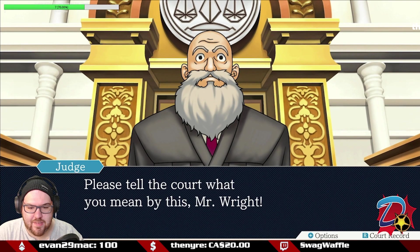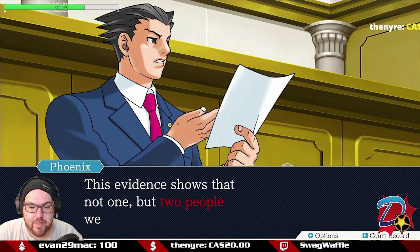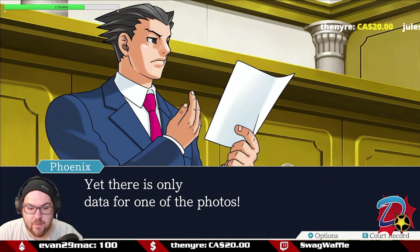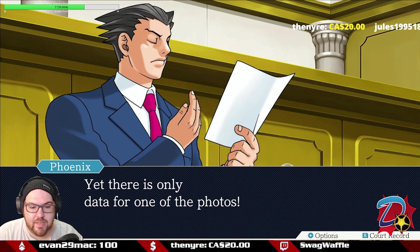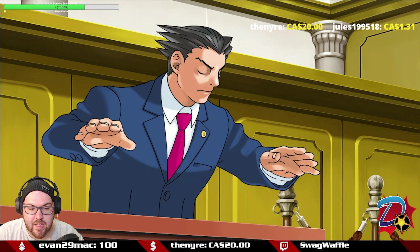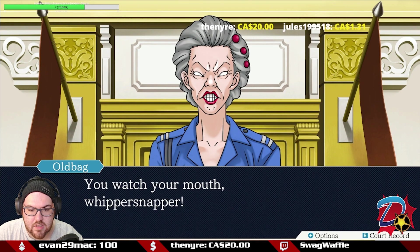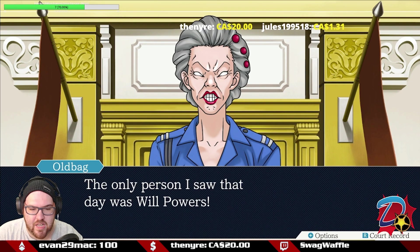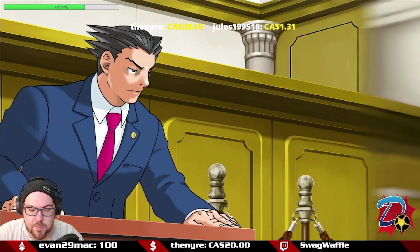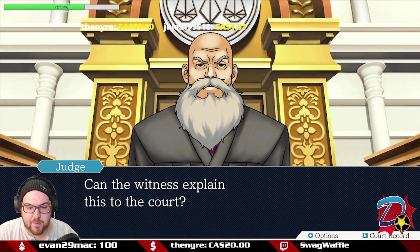The camera at the gate fired twice, meaning two people went by. Oldbag insists the only person she saw was Will Powers. The court asks her to explain the discrepancy. She claims she doesn't understand these newfangled computer things and asks Edgeworth for help. Even Edgeworth admits he doesn't know what this means. Oldbag then remembers something — someone else did pass by the gate, someone other than the Steel Samurai.